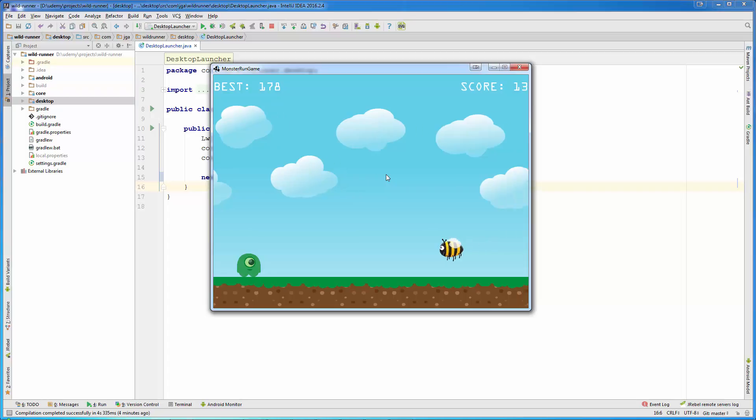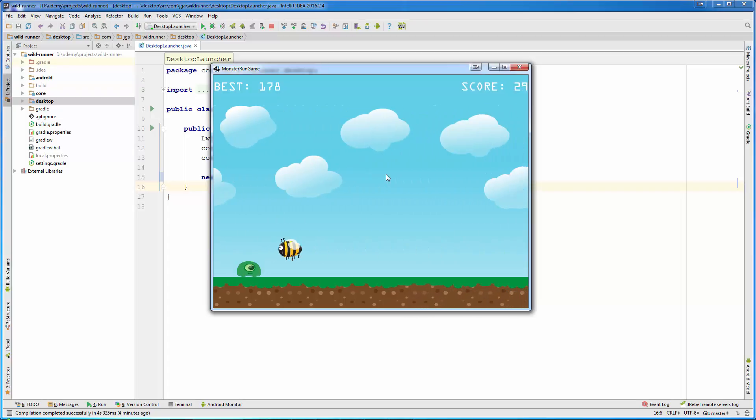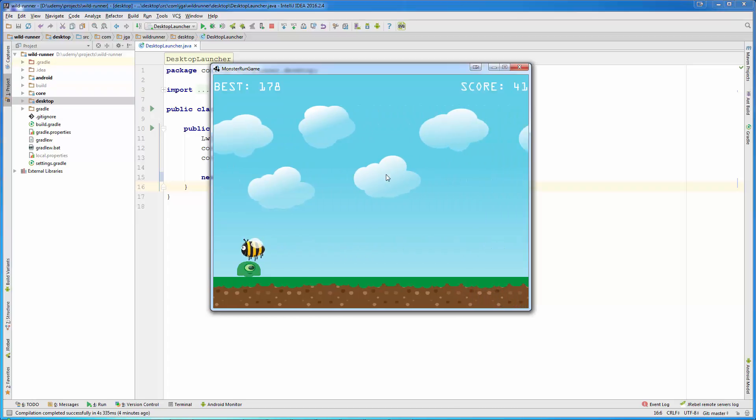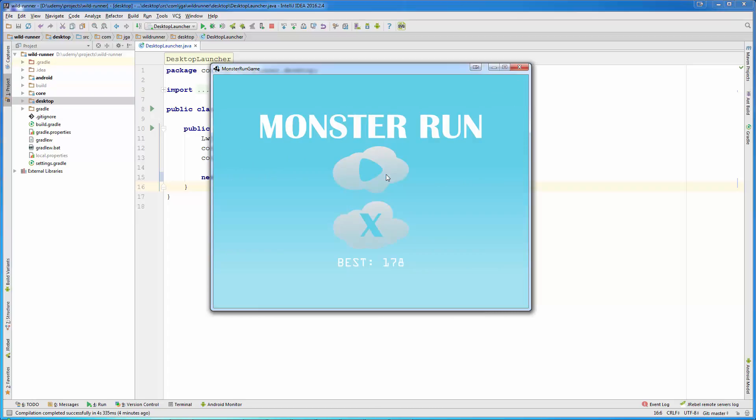Our player is always on the same position as when we start the game and position the player. The player stays the whole game at the same position.